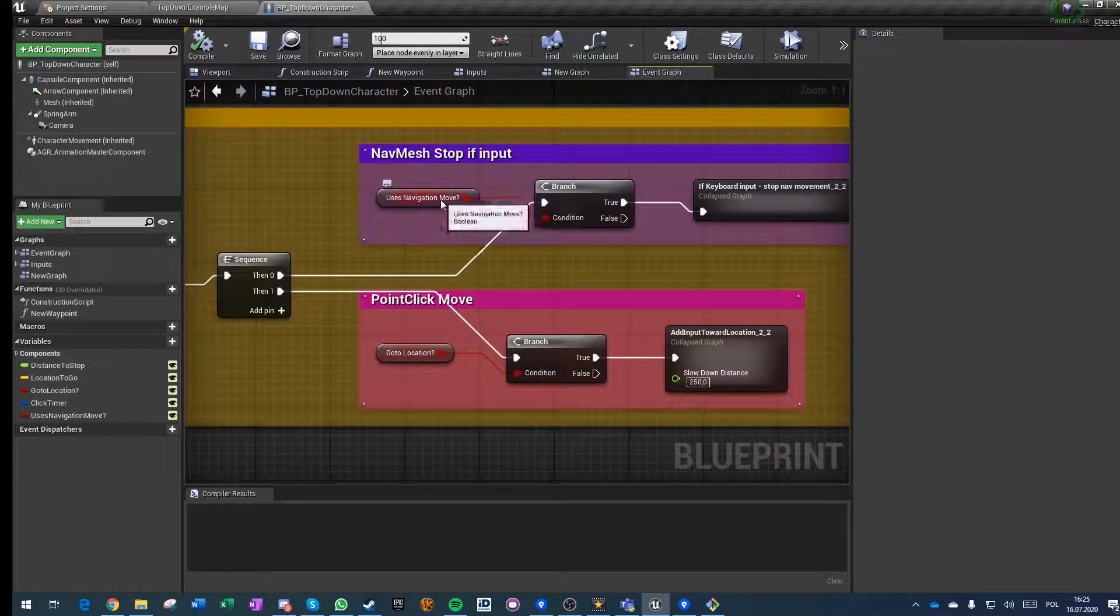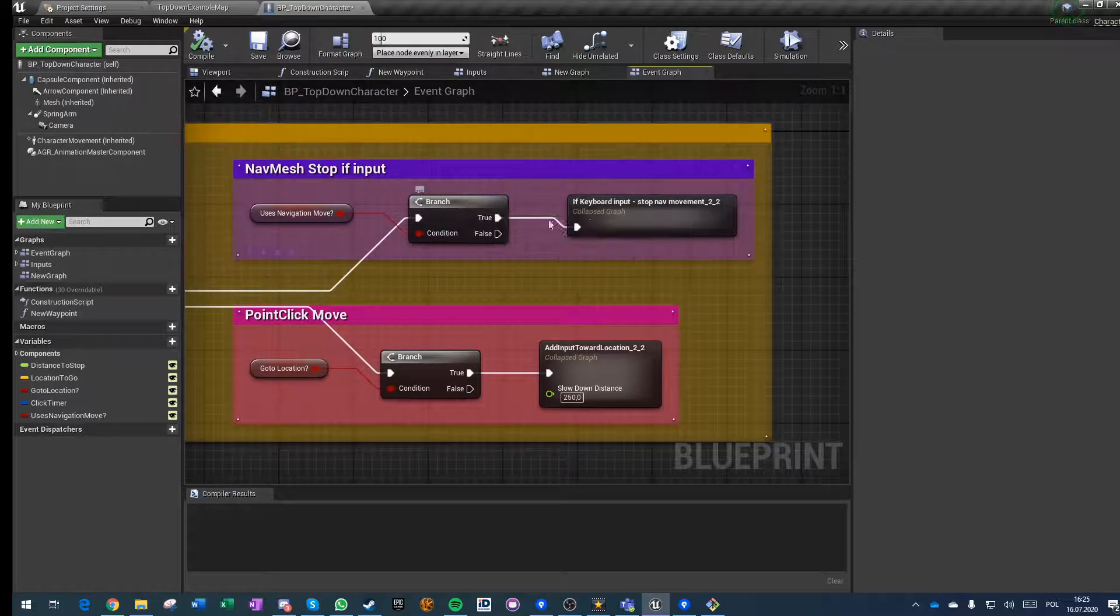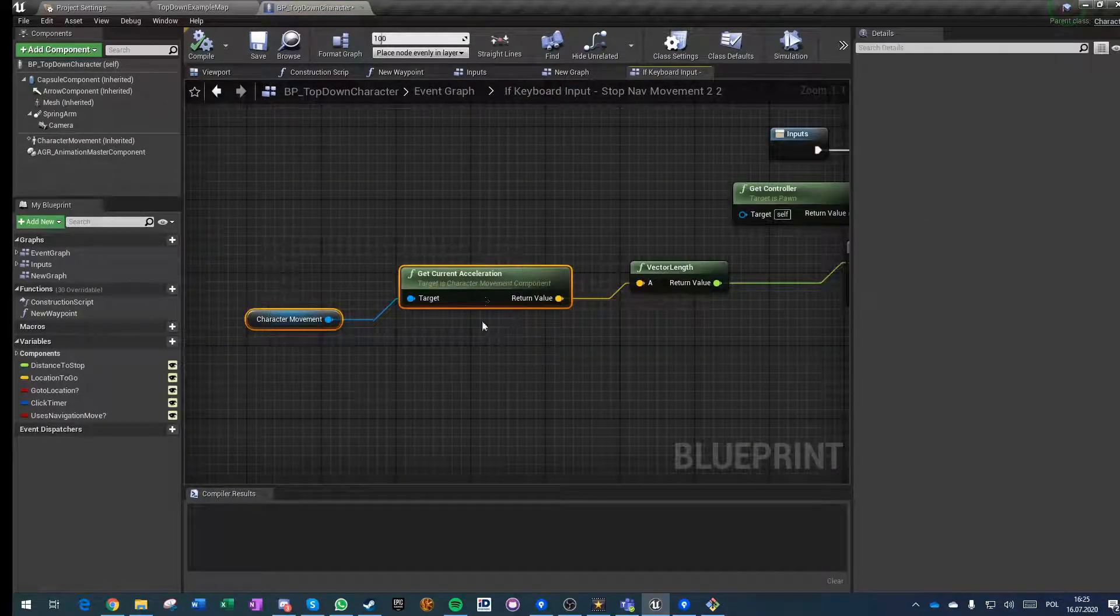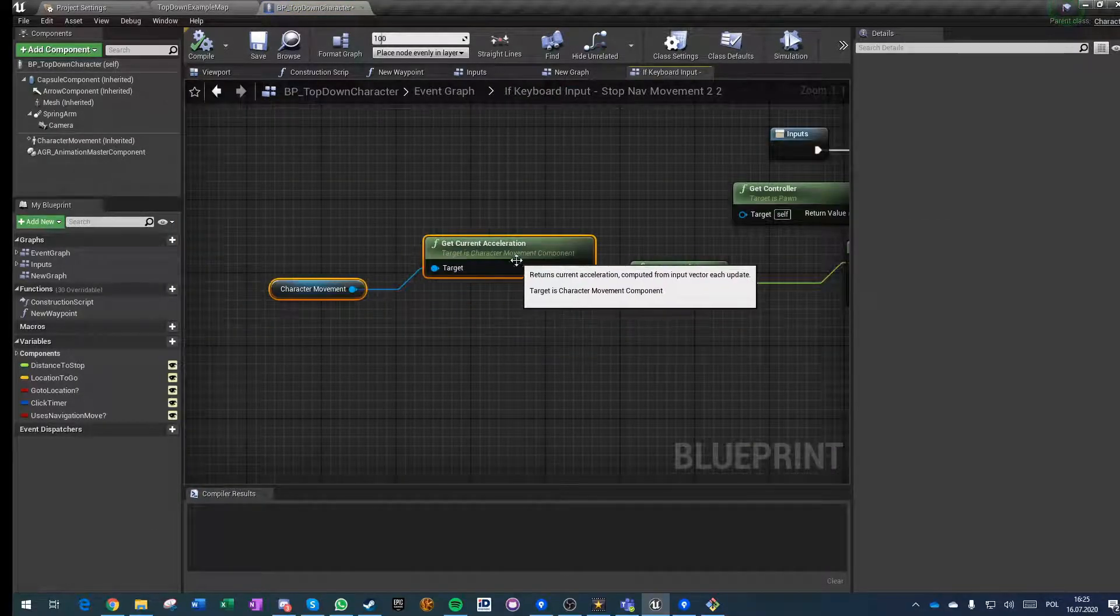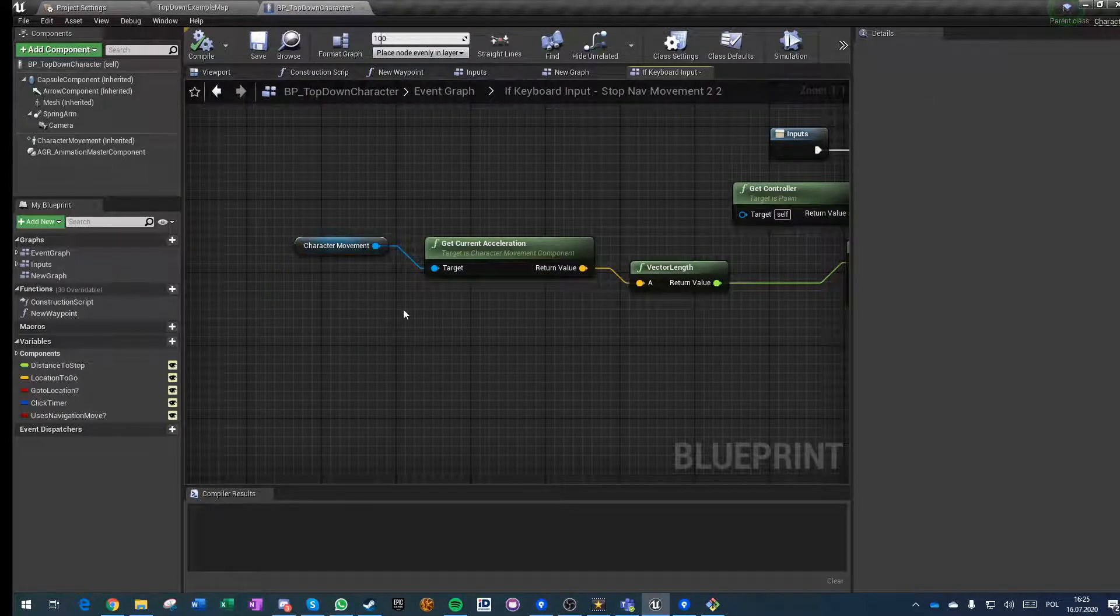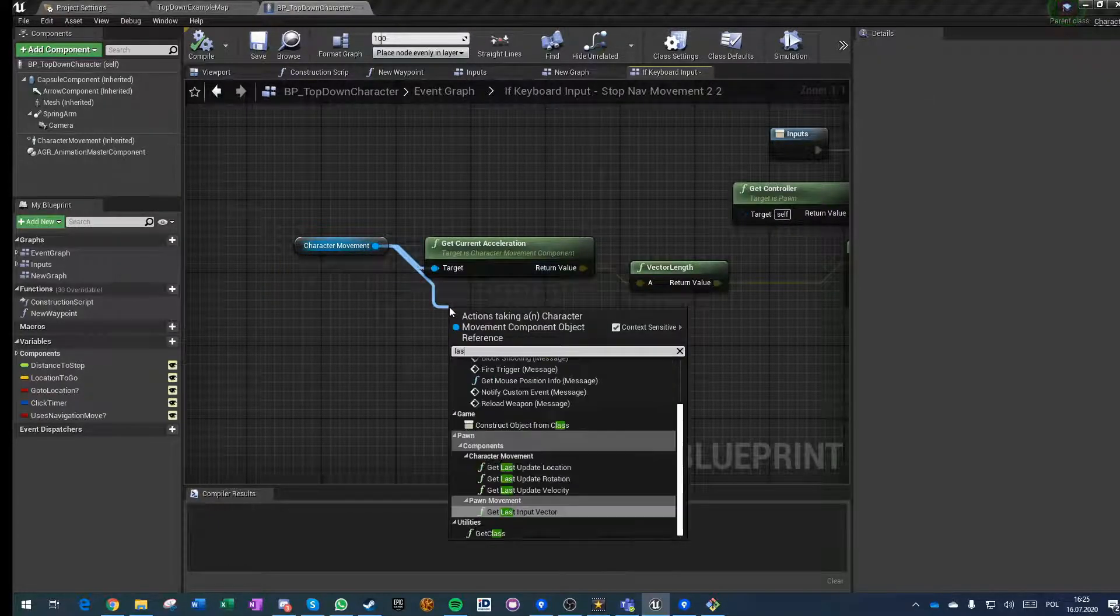If it's true, then we go here. Instead of checking the input vector or last pending input vector like we did before...